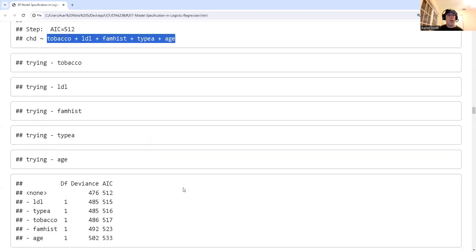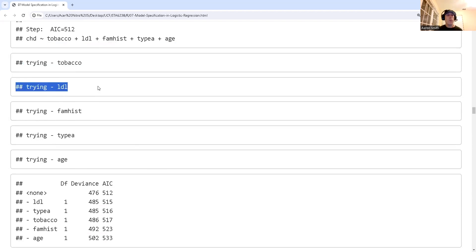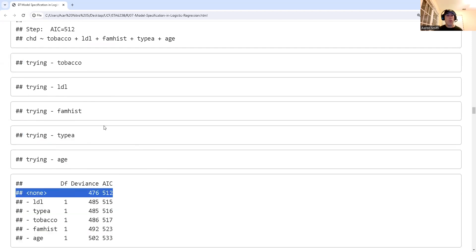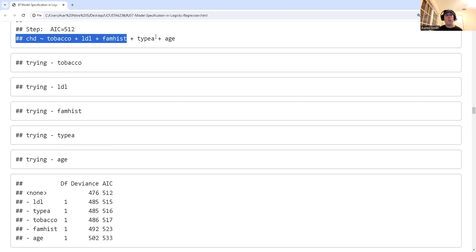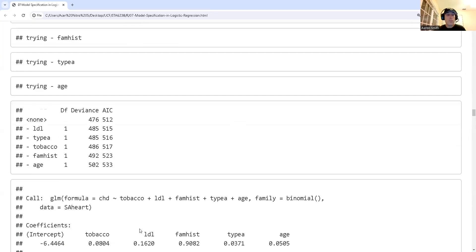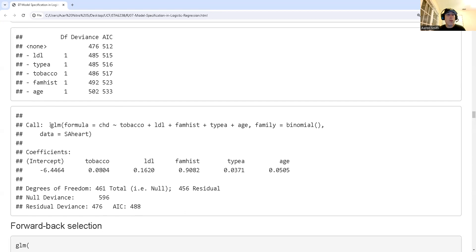Going through again, I notice that every time I remove a predictor variable I get a worse AIC than my current model. So I'm going to stop — I am not going to run elimination anymore. This is my final model.